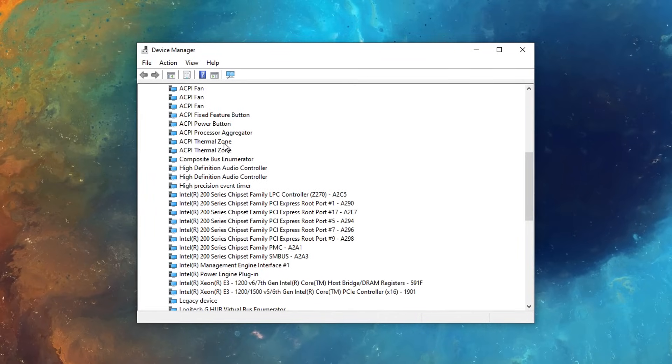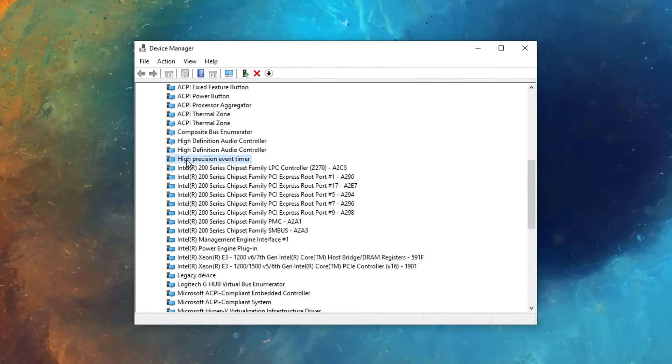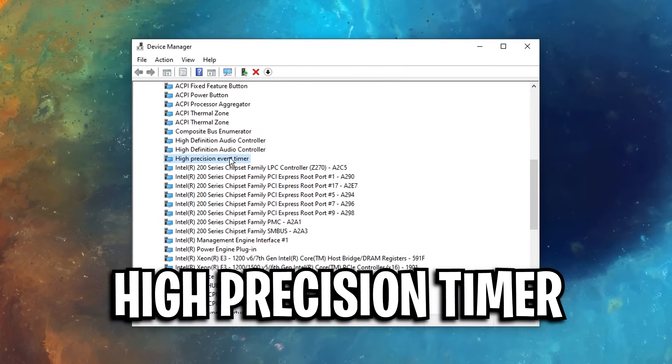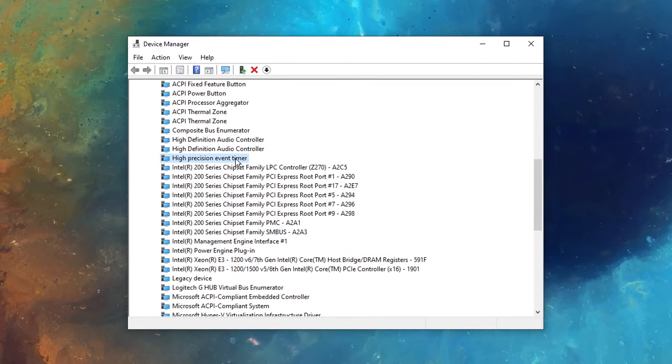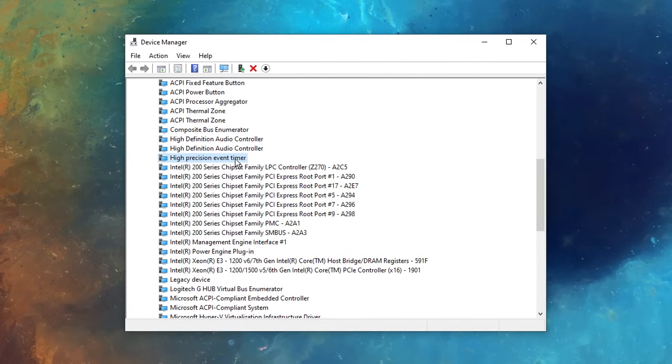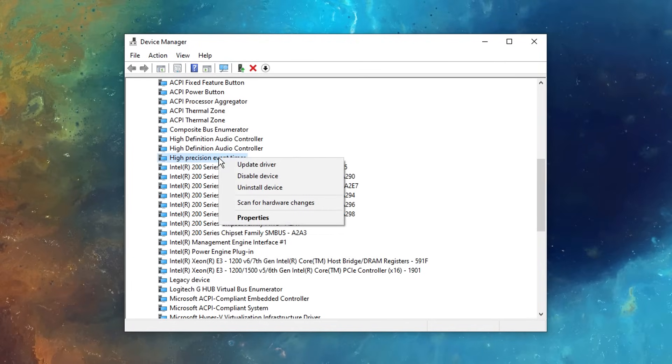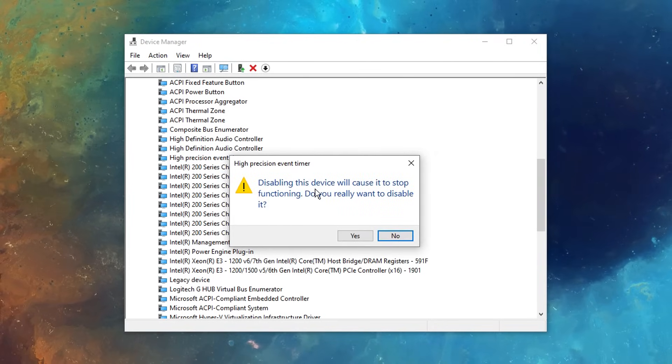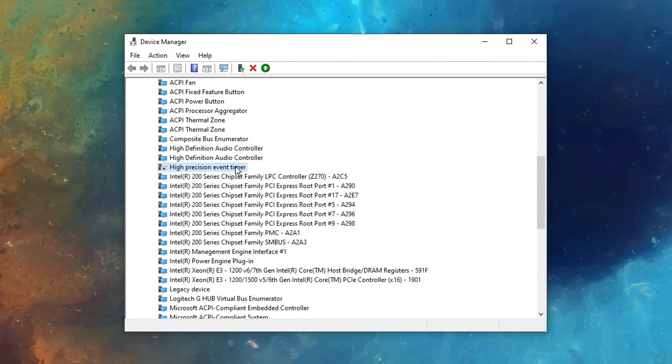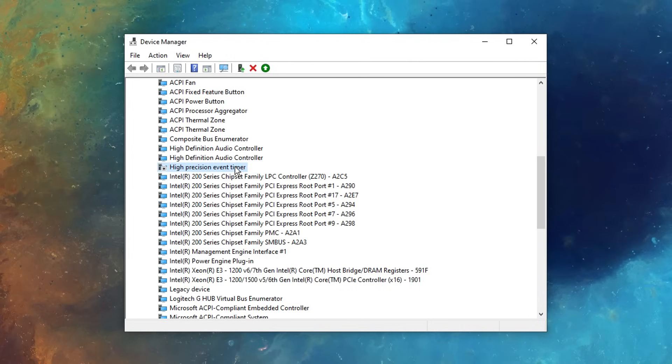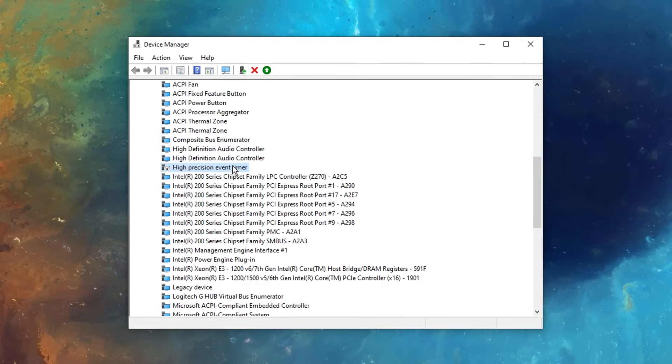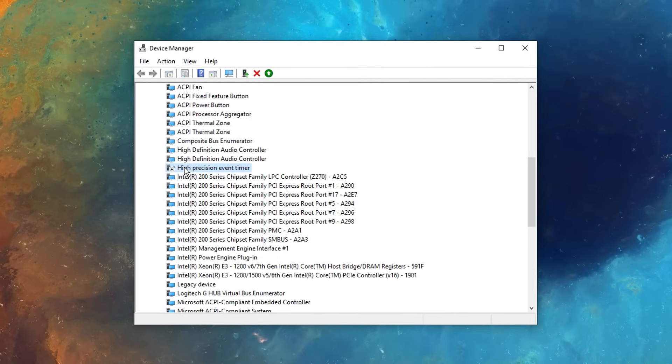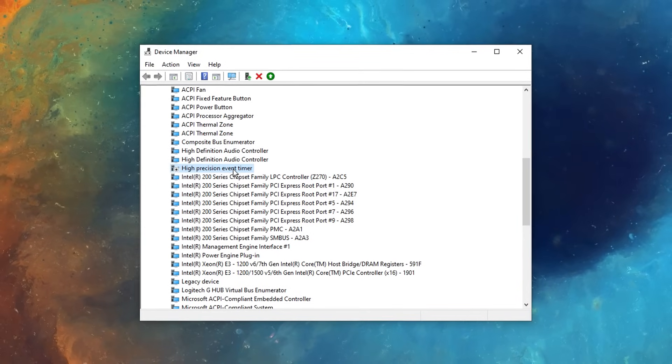And then if you have a little scroll, you should see a timer called high precision event timer, and this timer right here often leads to lower FPS for most systems, so what most people tend to do is right click on it and disable the device, which I myself am doing. However, if your system does get worse and you get more FPS with having it disabled, you can go ahead and re-enable it, but most of you will benefit from having it disabled, as I myself have.